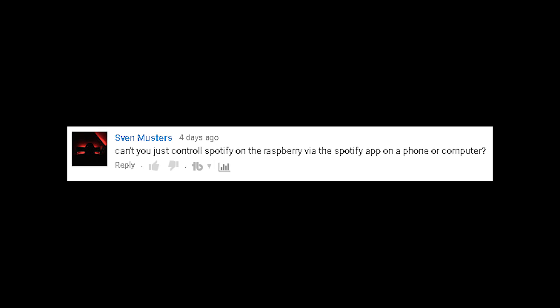Can't you just control Spotify on the Raspberry Pi via the Spotify app on a phone or computer? Aside from requiring a Spotify premium membership, another issue with the Mopidy Spotify server is that it's a standalone player. So it's not like Spotify Connect where you can control it from other Spotify clients. It'd be cool if there was a dial on the radio that lets you cycle through all your playlists and Spotify radio stations without phone input.